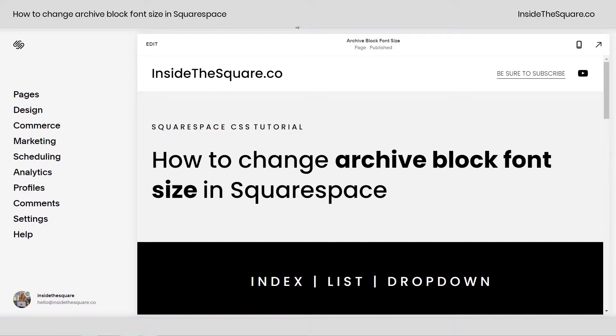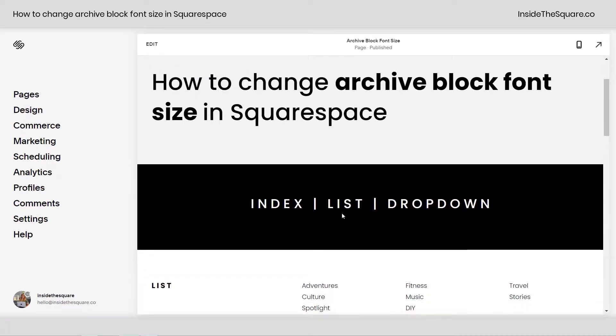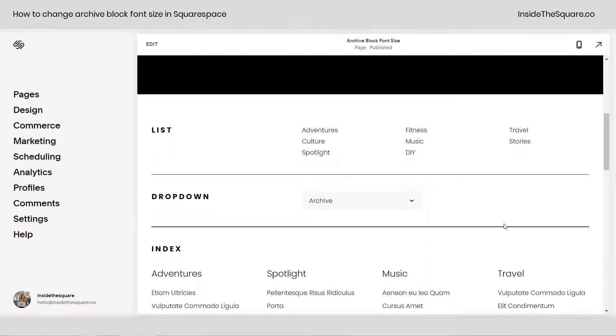Hey there, Becca here from Inside the Square. In this tutorial, I'm going to teach you how to change the archive block font size in Squarespace. You currently can't do this using the font menu in the site styles editor, so we're going to use some custom code to edit the index, list, and dropdown archive blocks.